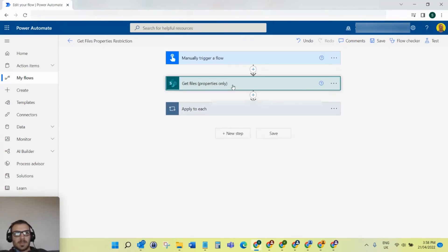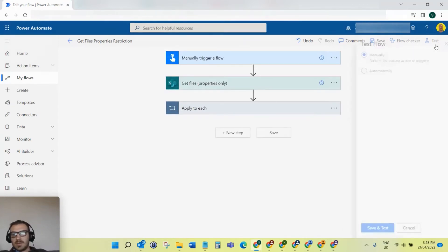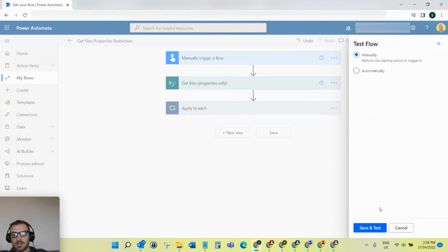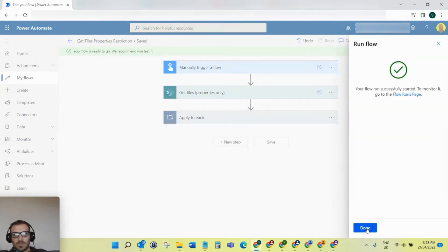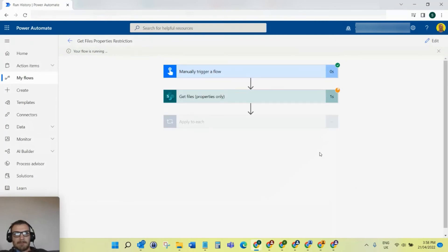That's set. Now if I save and test the flow again, run the flow... as you can see, it's taking a little bit longer as well.